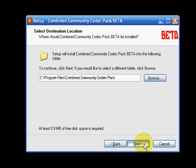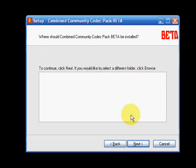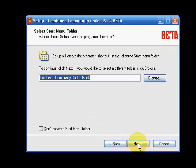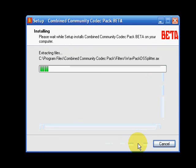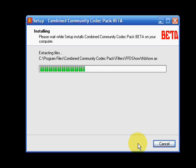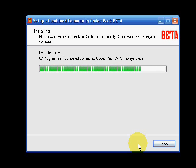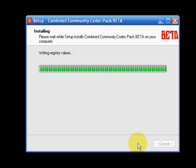Here we are installing the CCP codec pack. When you install it make sure you don't install the Zoom player which is a pretty useless player. Just stick to the Media Player Classic or Media Player Home Theater version.